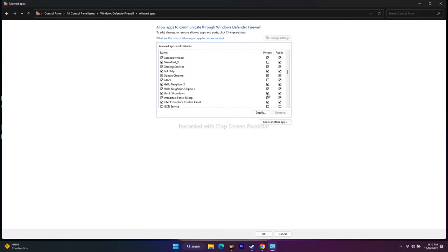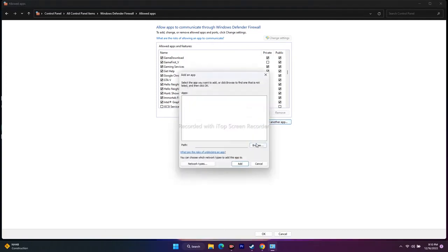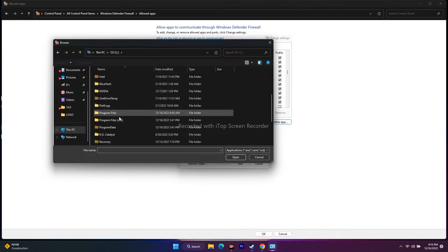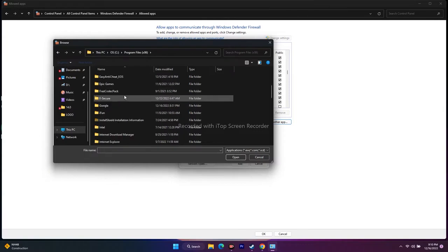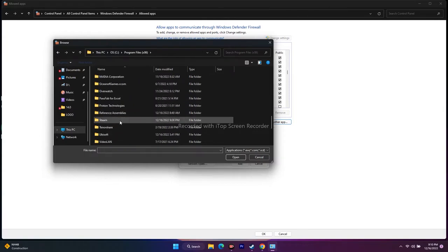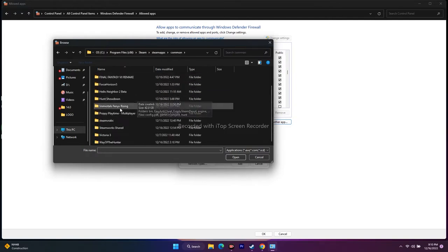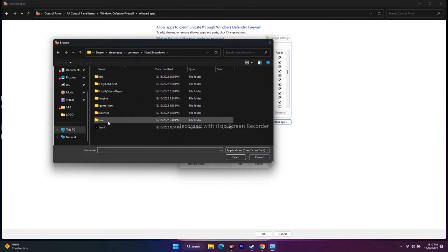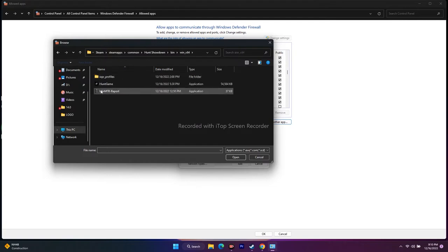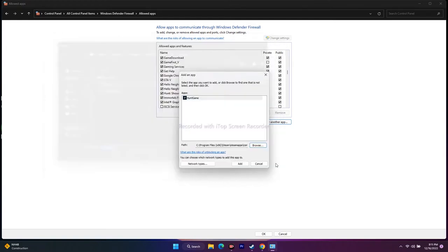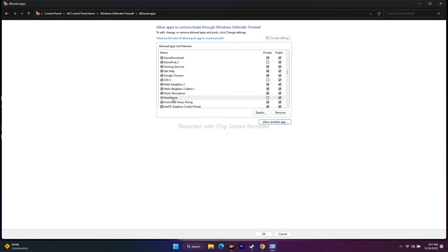Make sure both Private and Public are checked — they should not be unchecked. Once done, click 'Allow another app,' then Browse. Go to This PC, Local Disk C, Program Files (x86), Steam, SteamApps, Common, Hunt Showdown, then Win64. Select the Hunt game executable, add it, and confirm both checkboxes are checked. Close everything and try to play the game.